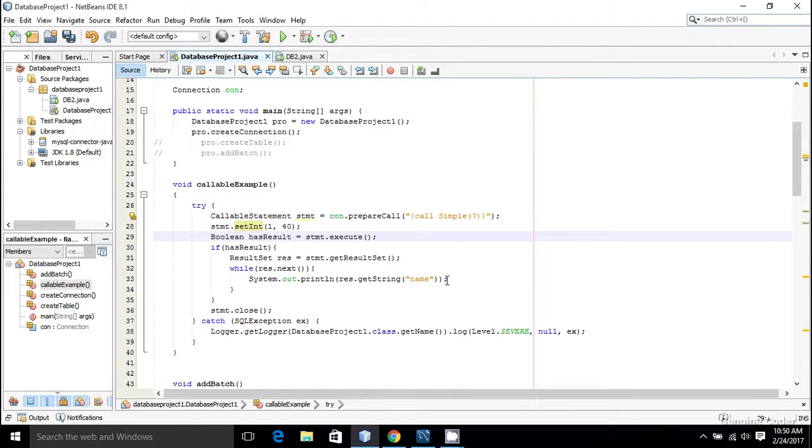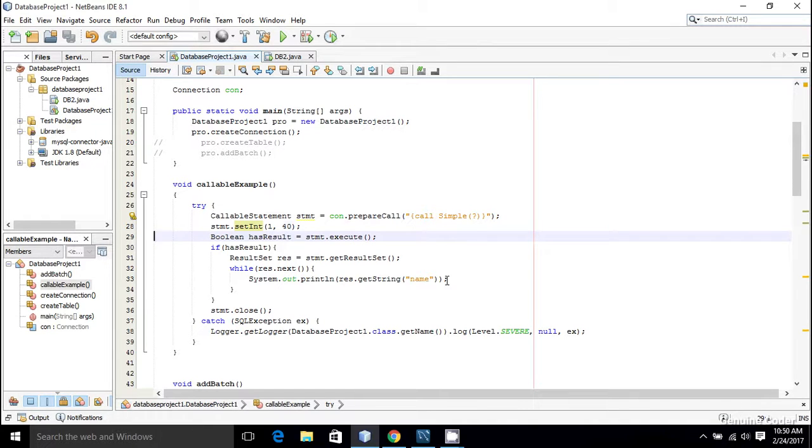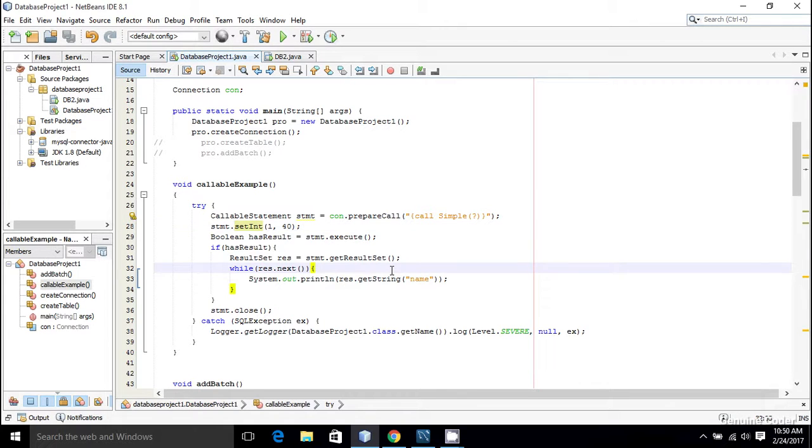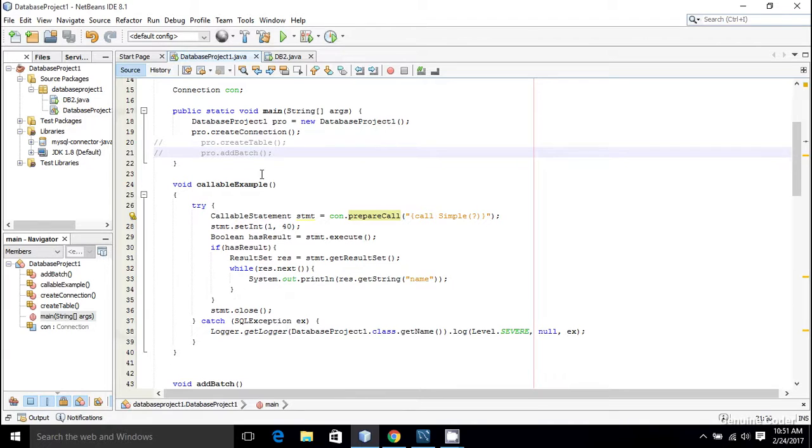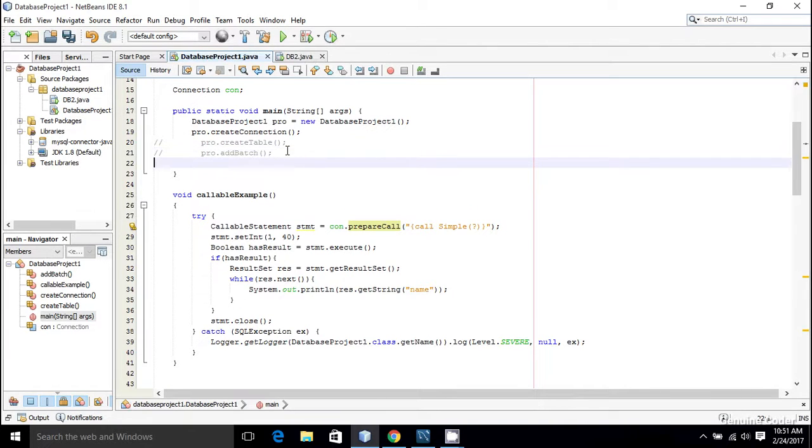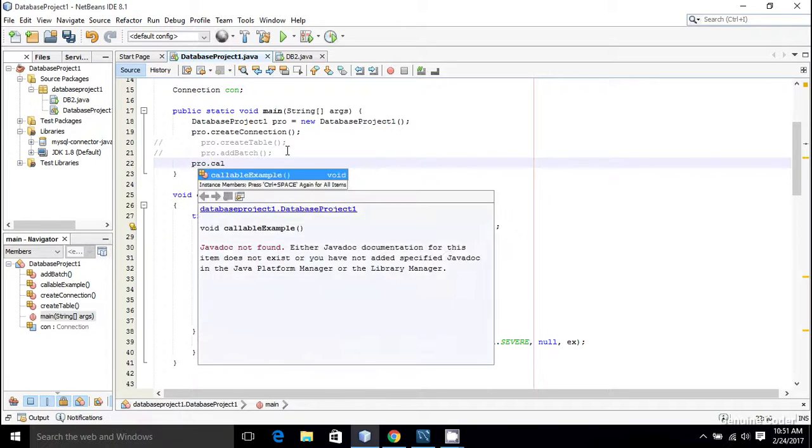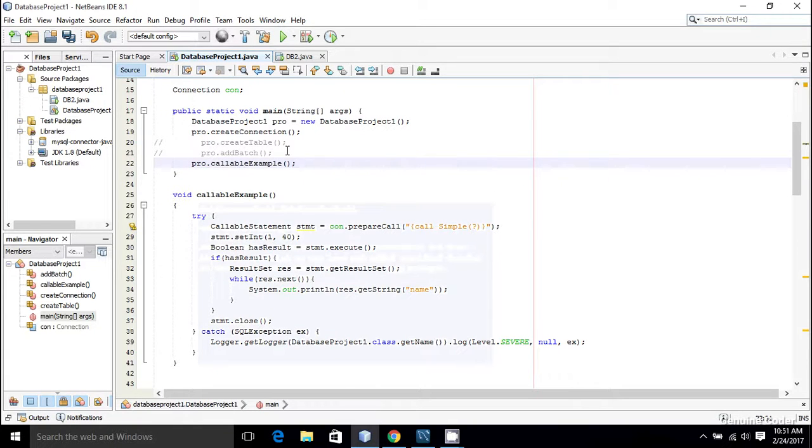Now if I execute this program I will get the name of members having age greater than 40. So let me run the program again, so I am going to press shift F6. I forgot to call the function from the main, so let me do that: pro.callableExample. And I am going to press shift F6.